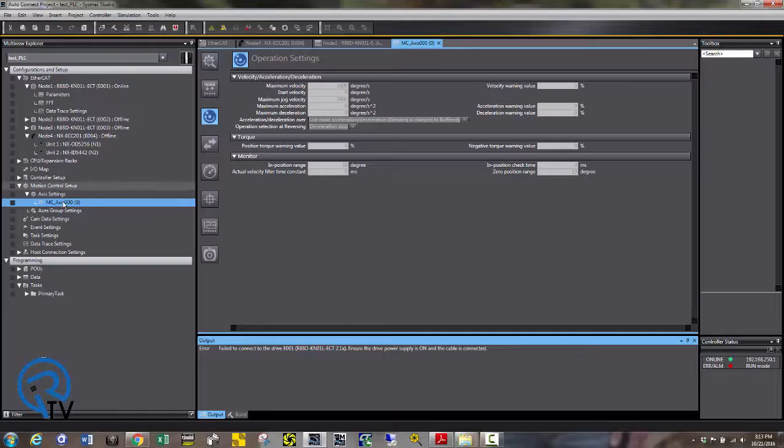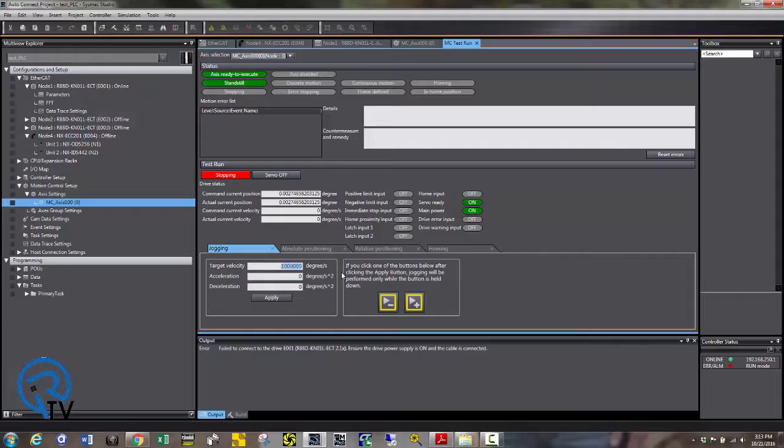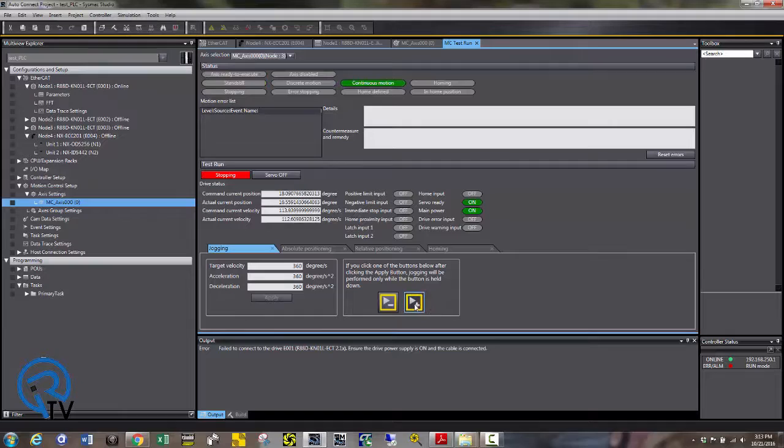Click on Start MC Test Run. This is going to allow us to turn the axes on and jog them at a specific value to test the system mechanically. Bring a target velocity of 360 degrees a second, accel and decel at 360 degrees per second. Now you can click the plus or minus. As you can see, each axis is jogging. This will be a great way of testing a mechanical system without writing any code.